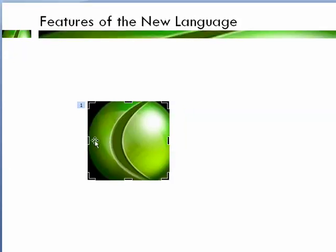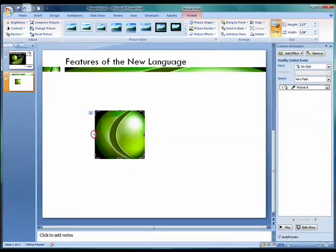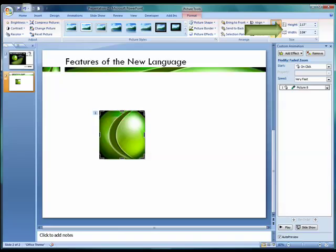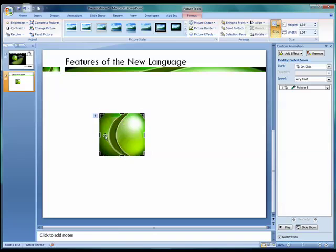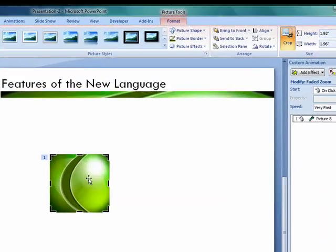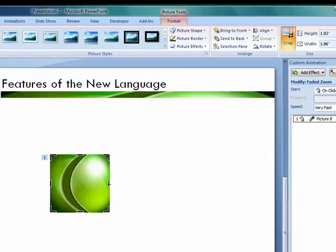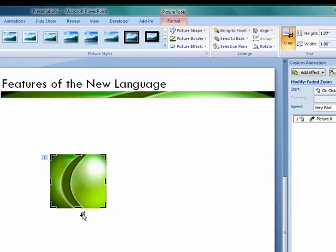Once we've eliminated the background and produced a square, and by the way you can use the height and width tools in the upper right-hand window to produce a perfect square, it is then a simple matter of going up to our Format Picture Shapes and applying the oval to produce a button that we can then work with.